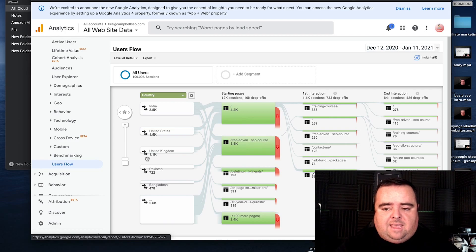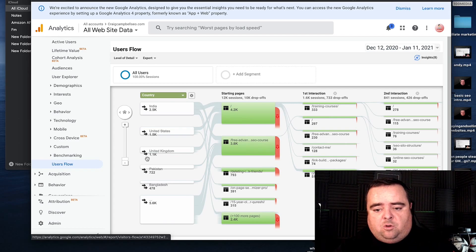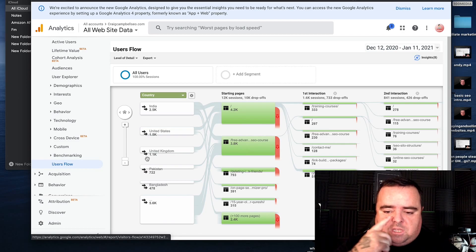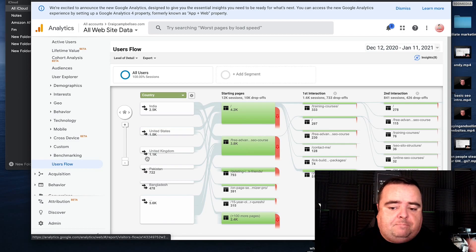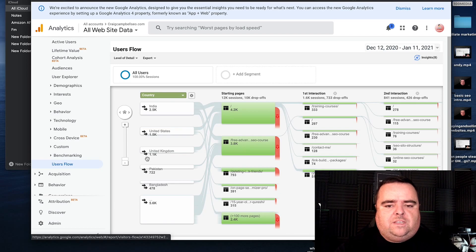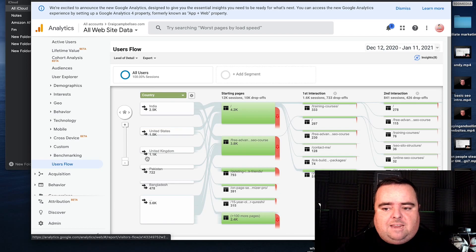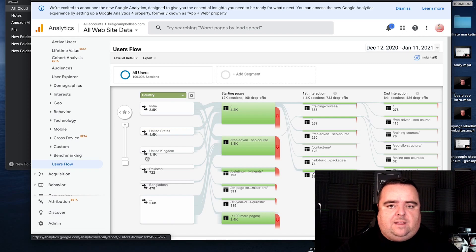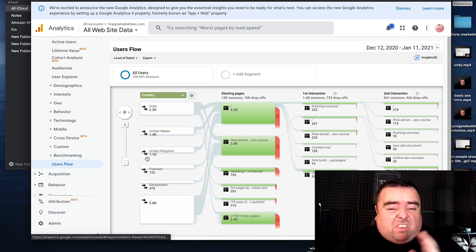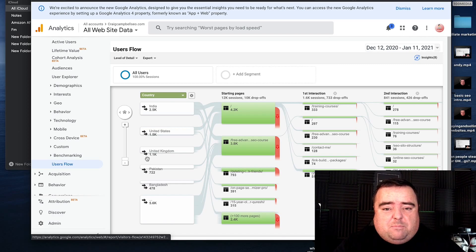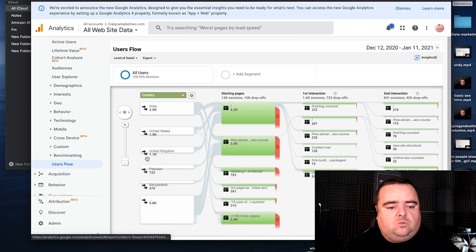That helps me identify — if I've got people from India who are starting off there and looking into my training, my advanced course, my link building packages — then I know what the Indian audience is looking for. And I can feed them more content based on the actual analytics. Rather than guessing what people look for, I can use data to make those decisions.